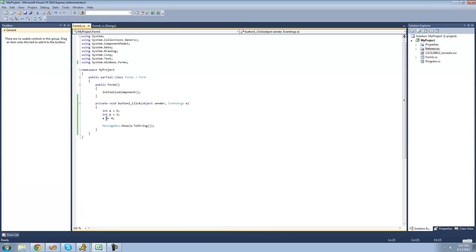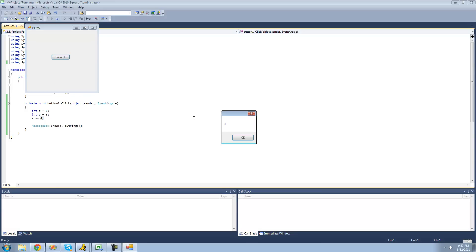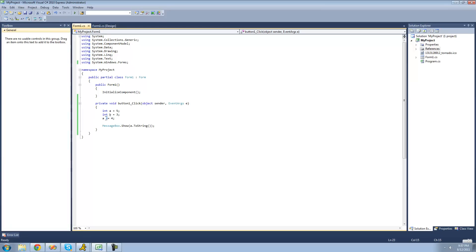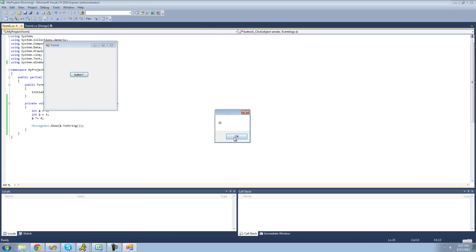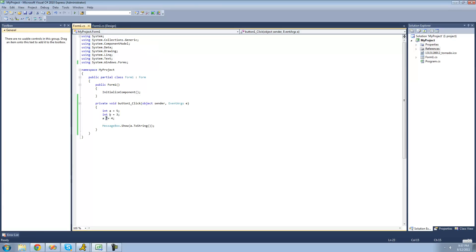You can do minus equals as well — that will just subtract 4 from a. Since a is 5, it'll subtract 4 from 5 and we should get 1 in a message box. You can do multiplication too — a times equals 4 will multiply a times 4 and set that equal to a, so we should get 20. There's division equals as well — let's set a equal to 20, so it'll do 20 divided by 4 and store the result in a. Since 20 divided by 4 is 5, we should get 5 in a message box.